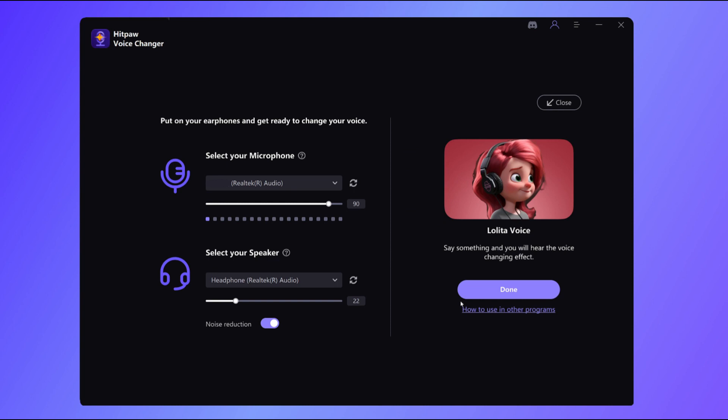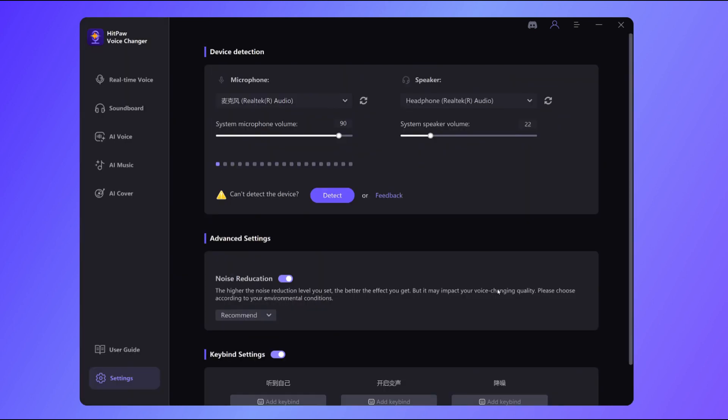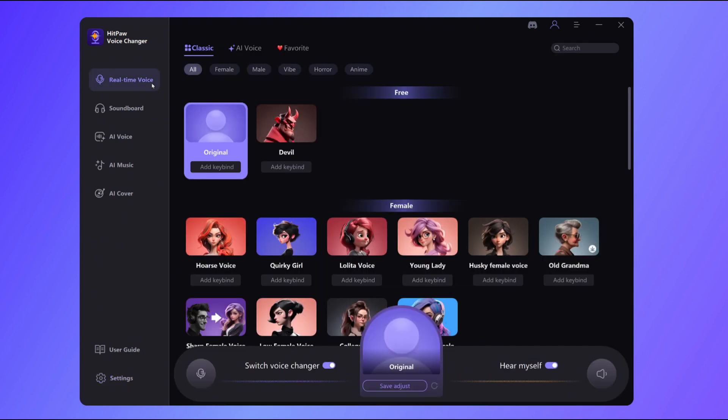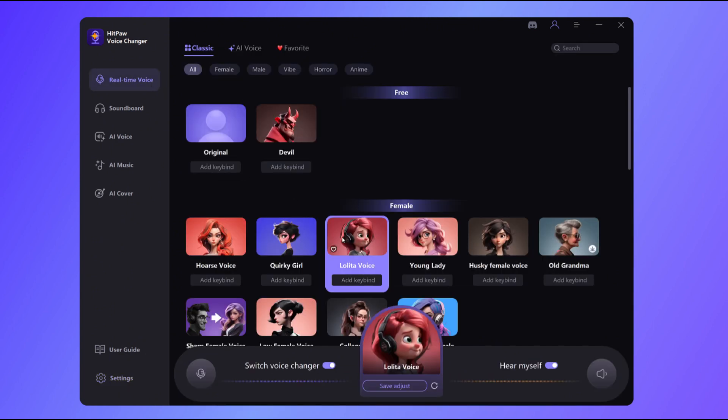Give it a quick speech test to make sure you can hear yourself — "Have a nice day." Testing. Alright, after that, dive into the real-time voice interface. Here you can pick your preferred voice effects and apply them. Here we take the Lolita voice for demonstration.